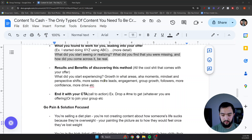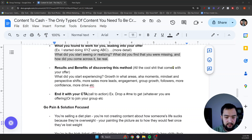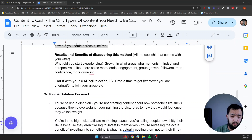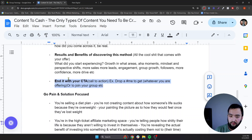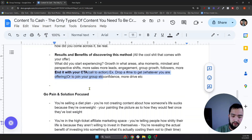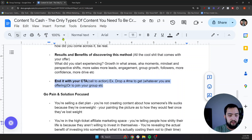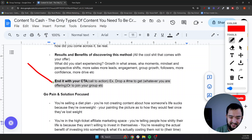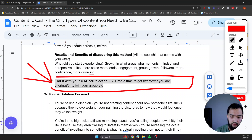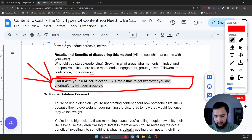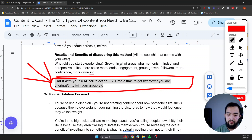Next up is leaning into the results and benefits of discovering this method, strategy, concept, or process — all the cool stuff that comes out of your actual offer. What did you start experiencing? Growth in what areas? Aha moments, mindset, perspective shifts, more sales, more leads, engagement, group growth, followers, more confidence, more drive. Then end with the CTA, and remember to flip it about them — what are they going to get out of this? People only make decisions if it benefits them.